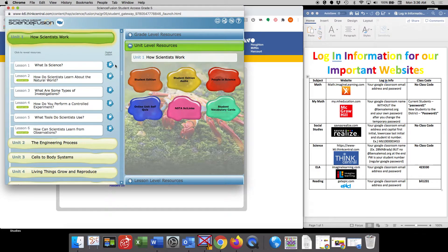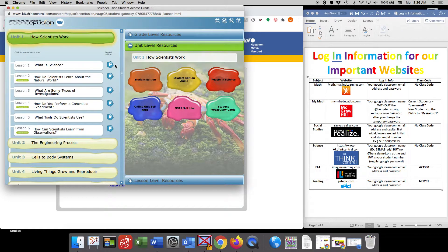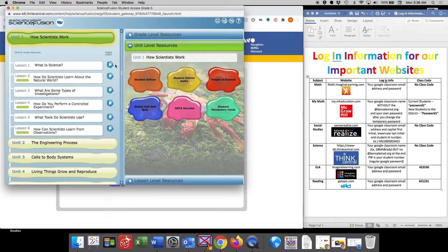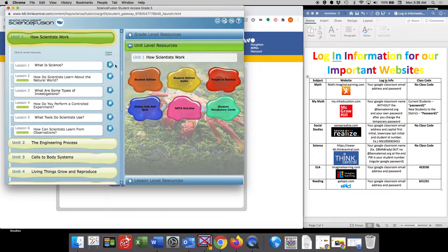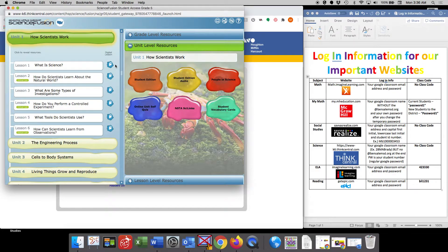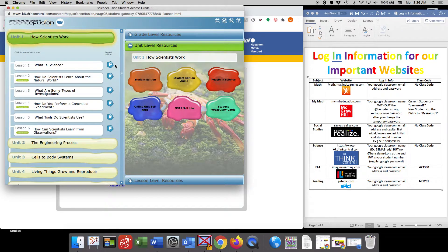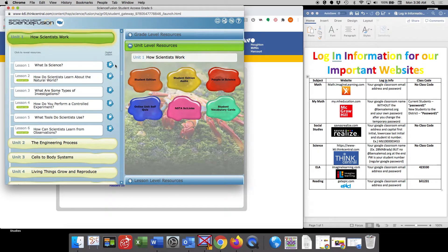We typically in fifth grade teach science for two weeks. And then we wrap up that unit, we take our assessment, and then we go back to social studies. So most of the time you're going to have two weeks of science and then two weeks of social studies.